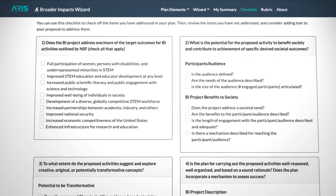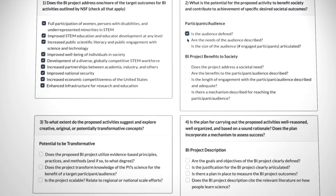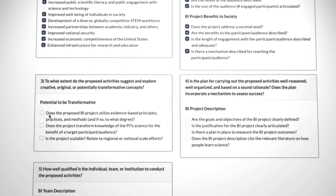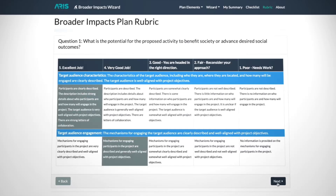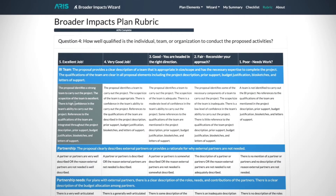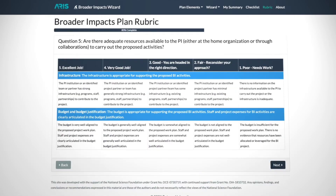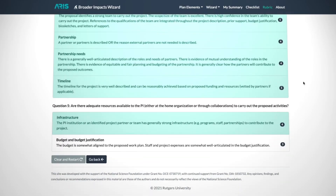The checklist provides a list of the required elements of a BI statement and questions asked by reviewers. The rubric is a more detailed tool to provide guidance on components of your BI plan and requiring modification prior to submitting.